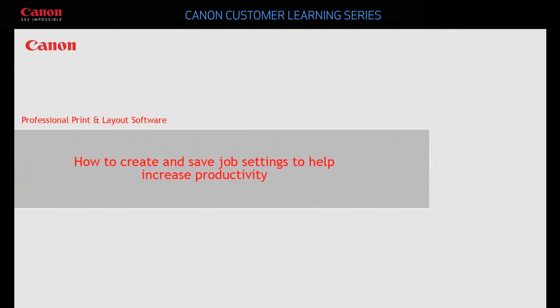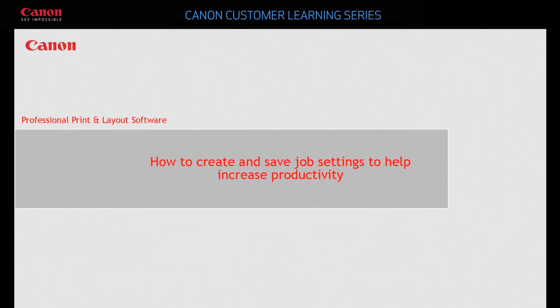In this video, you'll use default settings and stored settings to increase productivity.